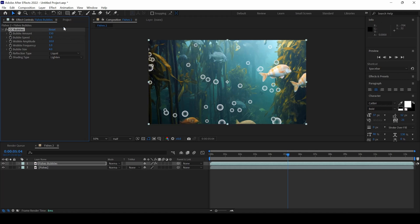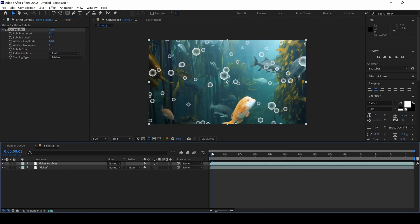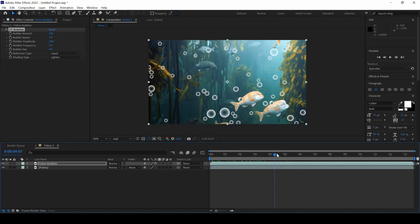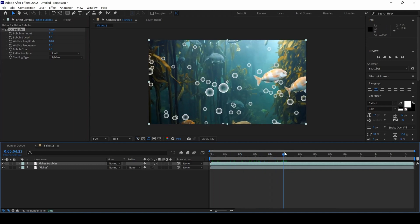The options that we have on the left are self-explanatory. I will increase the Bubble Amount so that the number of bubbles increases. If I play this, you can see that this is how the bubbles are looking.